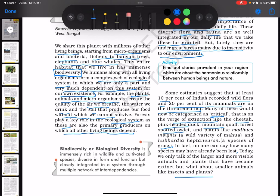Just a quick note on what biodiversity or biological diversity means, since this is one of the key ideas in this chapter. It is immensely rich in wildlife and cultivated species, diverse in form and function, but closely integrated in a system through multiple networks of interdependencies.